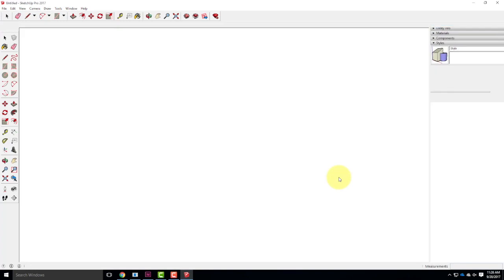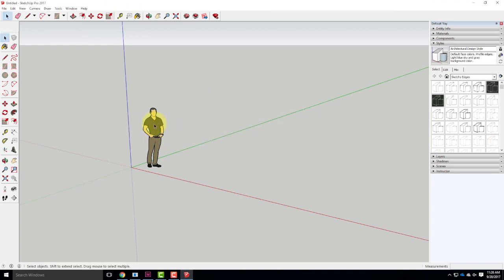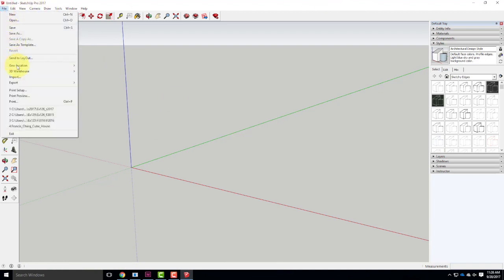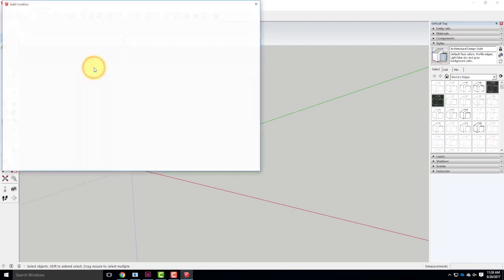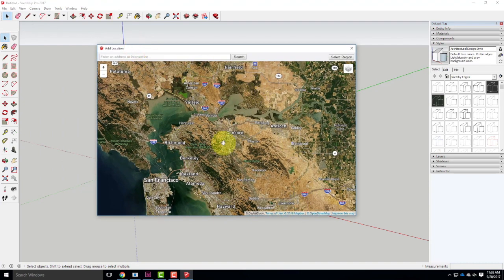There's virtually nothing I have to do inside SketchUp — I'm not going to model anything, I'm just going to bring in the terrain and export it. Once it loads, I'll get rid of the little default figure by clicking on him and pressing delete — he's just baggage. Then I'll go to the File menu, go down to Geolocation, and click on Add Location, which gives me a window to pick terrain from somewhere.